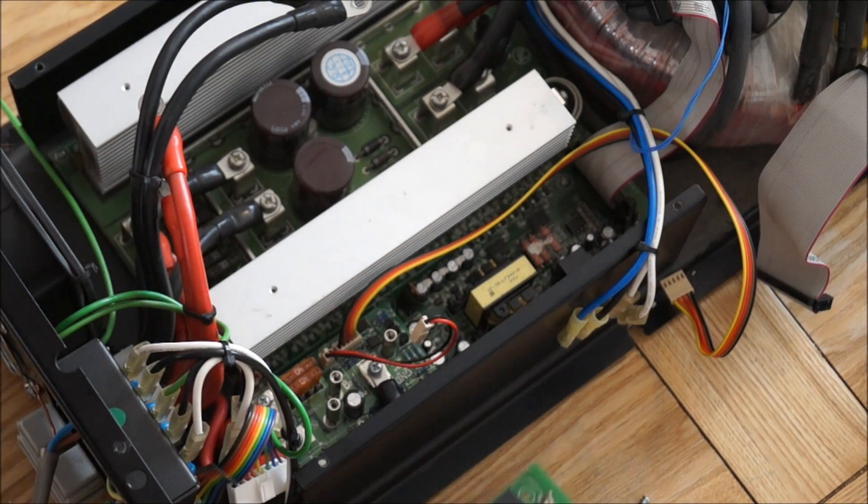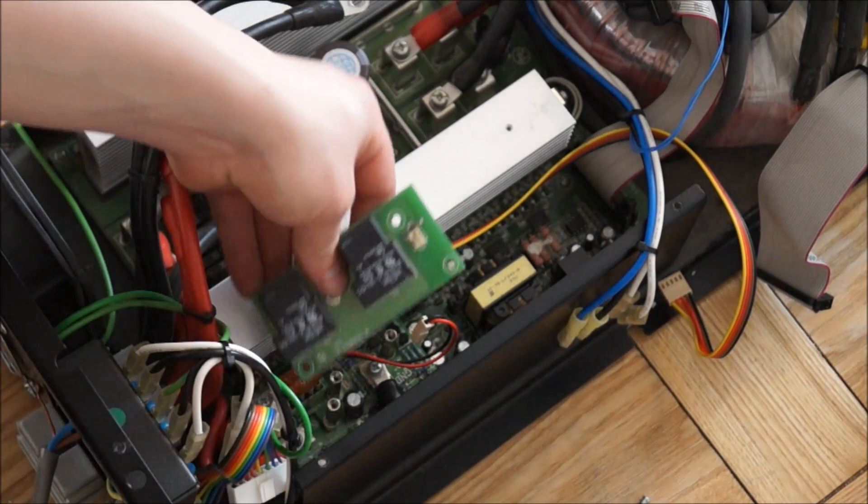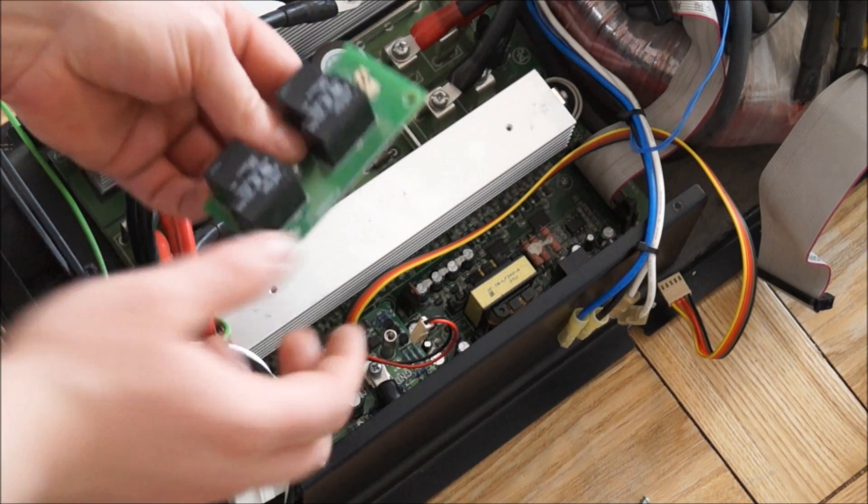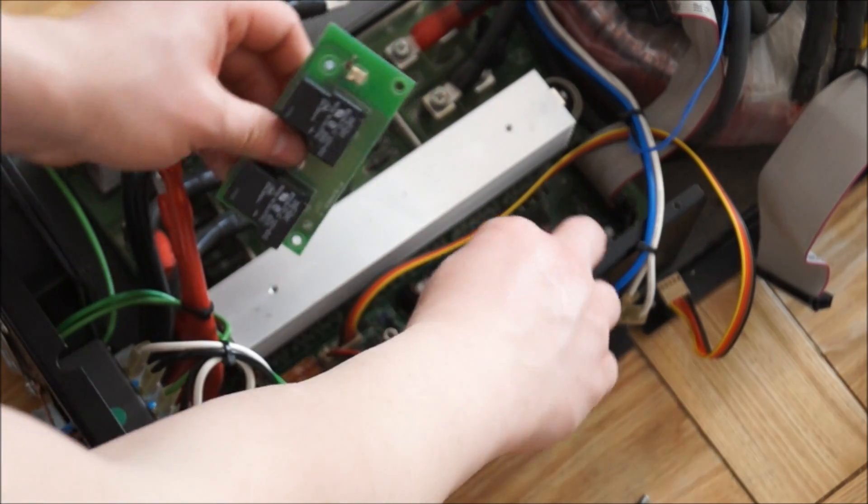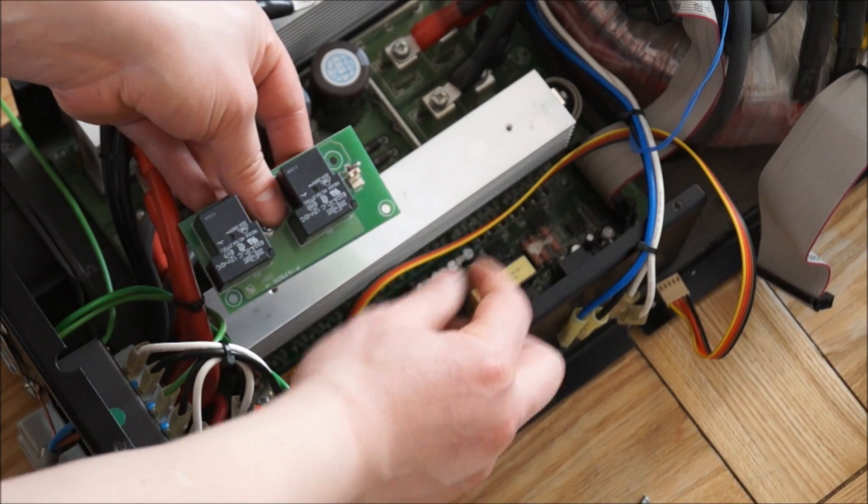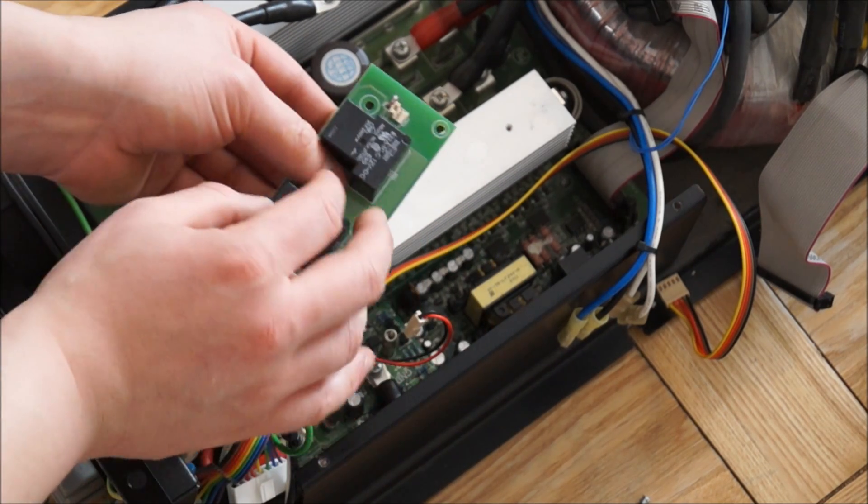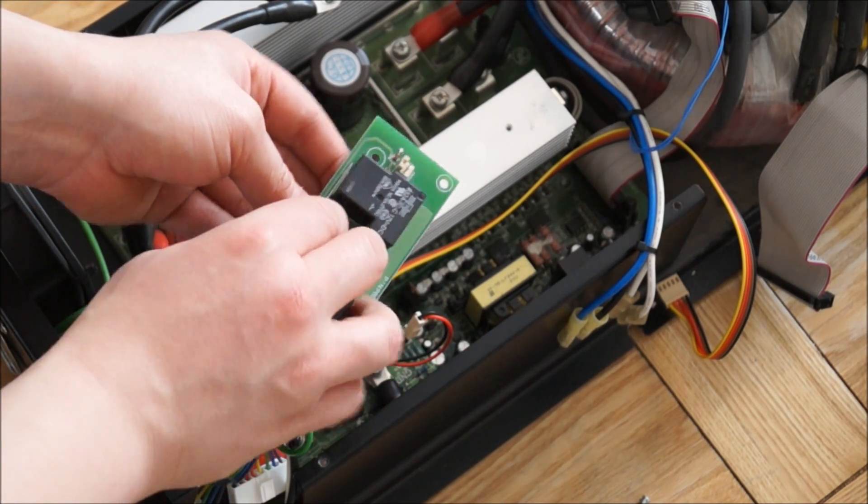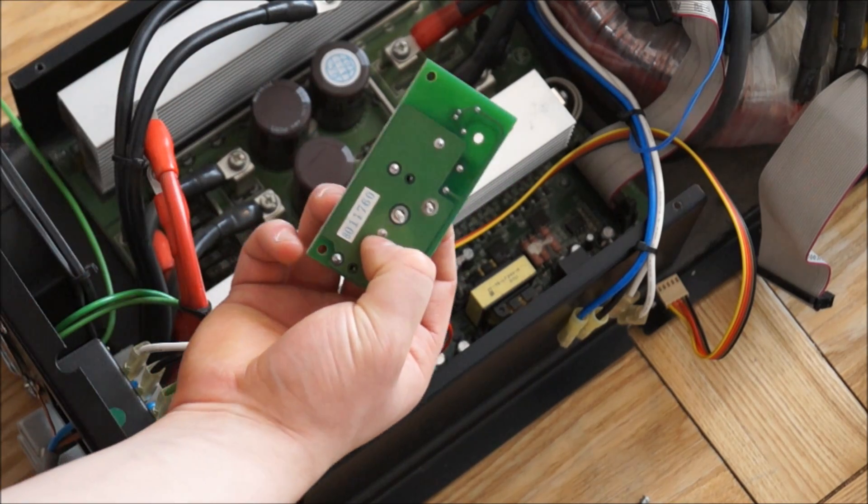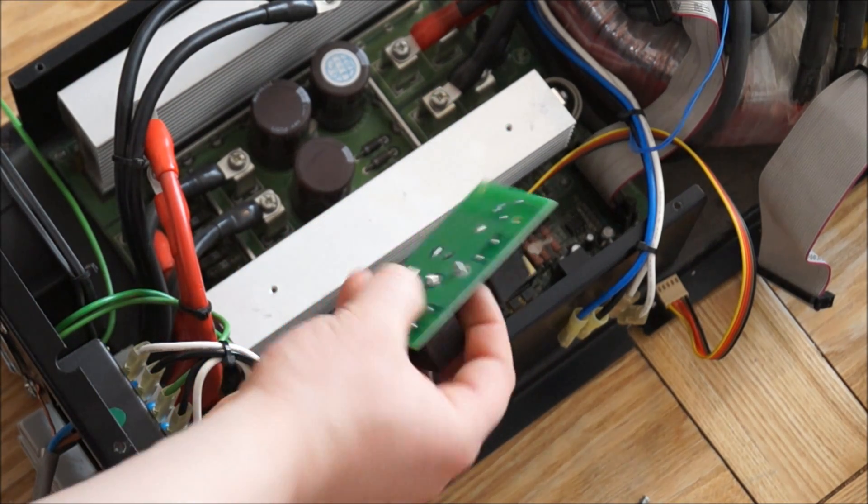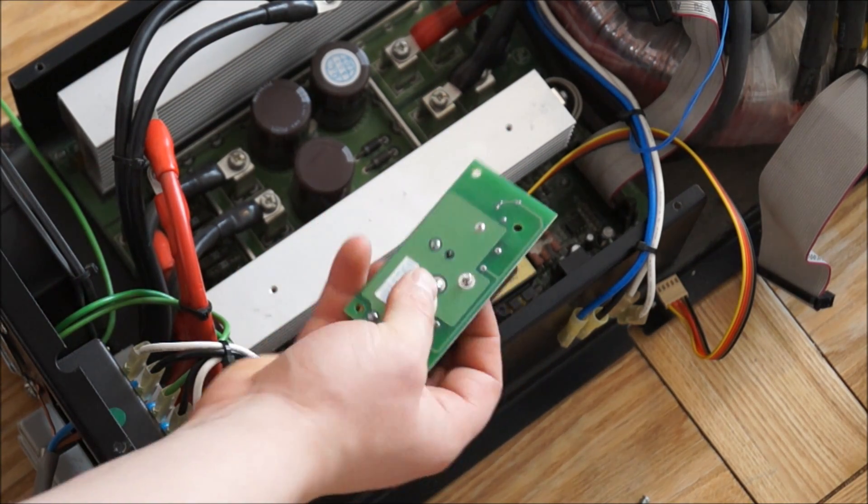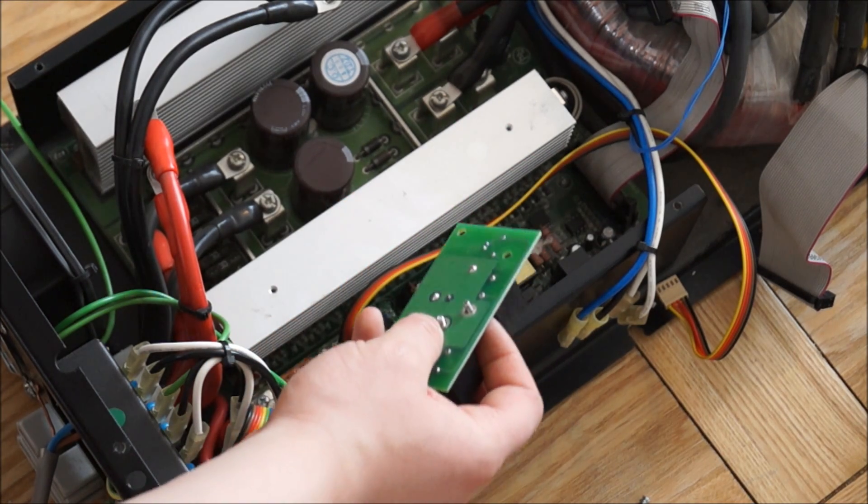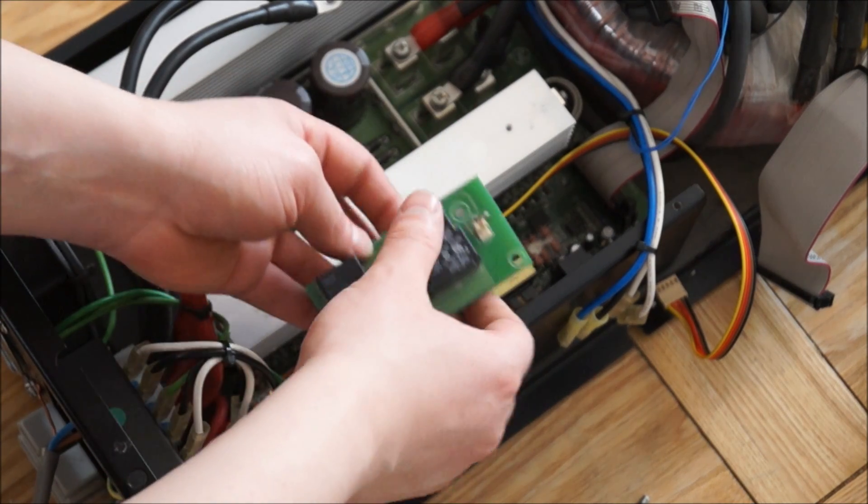Very interestingly it had this separate board connected to it which were a couple of relays and it only had two wires going in and it took me a minute to work out how it actually worked but it's actually using the screws used to mount the board down as part of the circuit which we thought was actually very interesting.